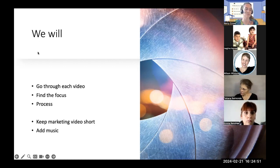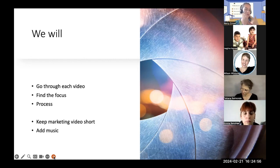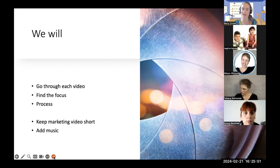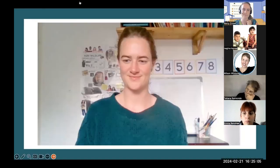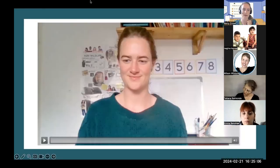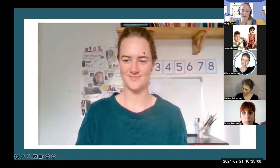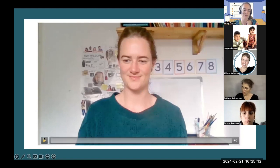Music is really nice to have playing in the background of a video — even if you are speaking, having soft, pleasant music playing is always good. Think happy, childlike music. I'm going to show some videos I've created as an online teacher, go through each one, ask you what you think the focus is, and talk about the process and how I made the video.